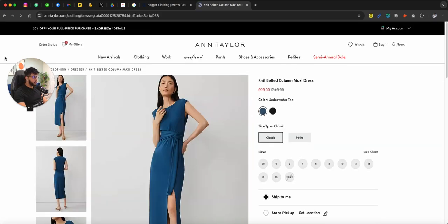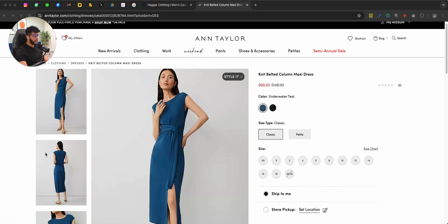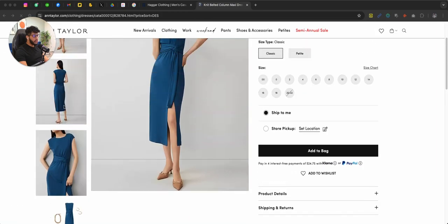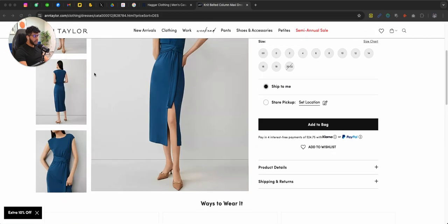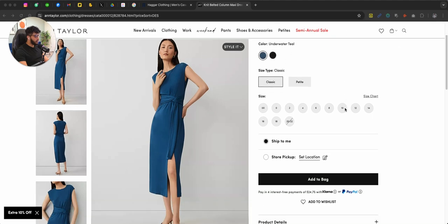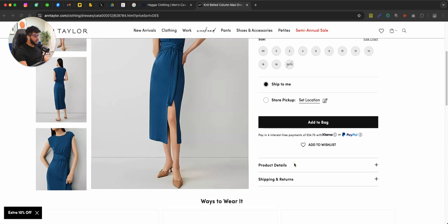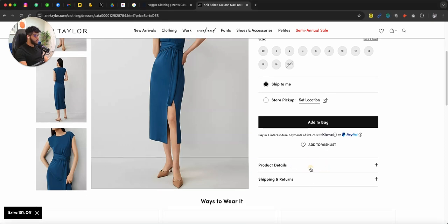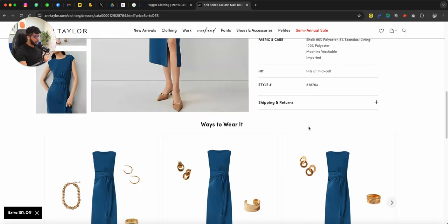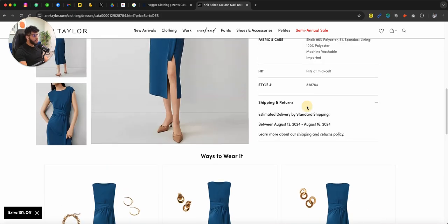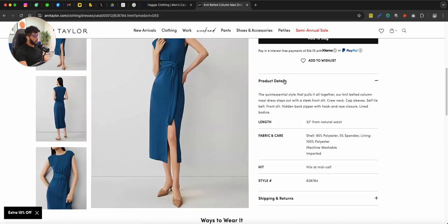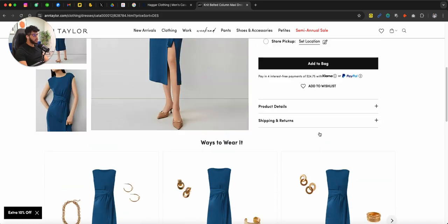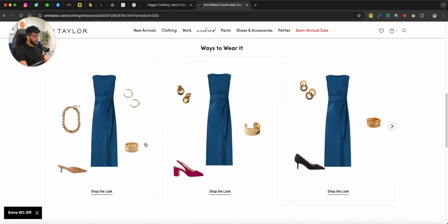If I talk about the single product page, you can see right here, really nice pictures of the actual product, of the main model. Very easy to navigate through the product page. Product details and shipping returns are, of course, in the accordion format. And I've been telling a lot of my clients to use accordions like this. So there's not a lot of clutter on your actual product page.